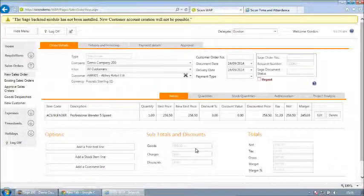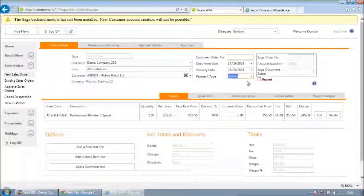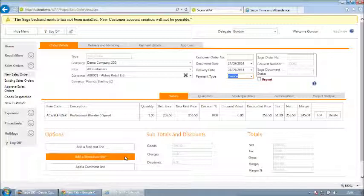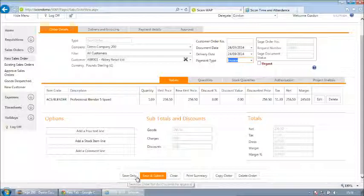Once the order has been completed, the user can then come down and either save the order to return to later, or save and submit for approval.